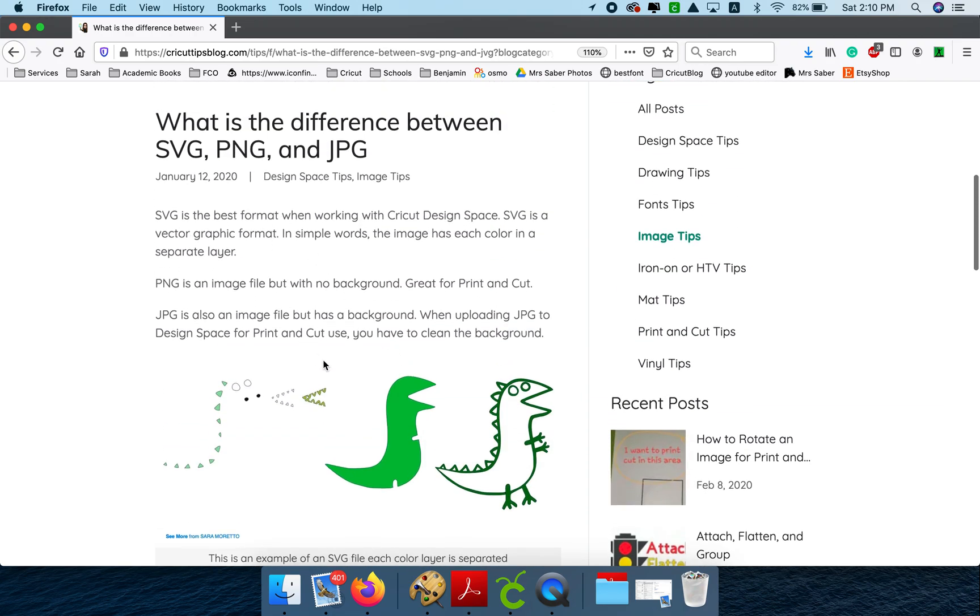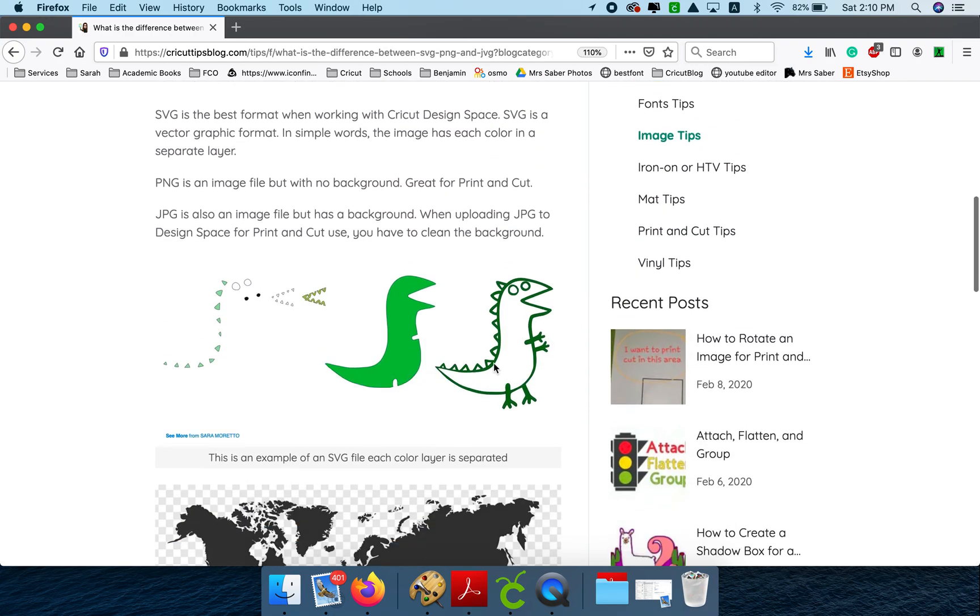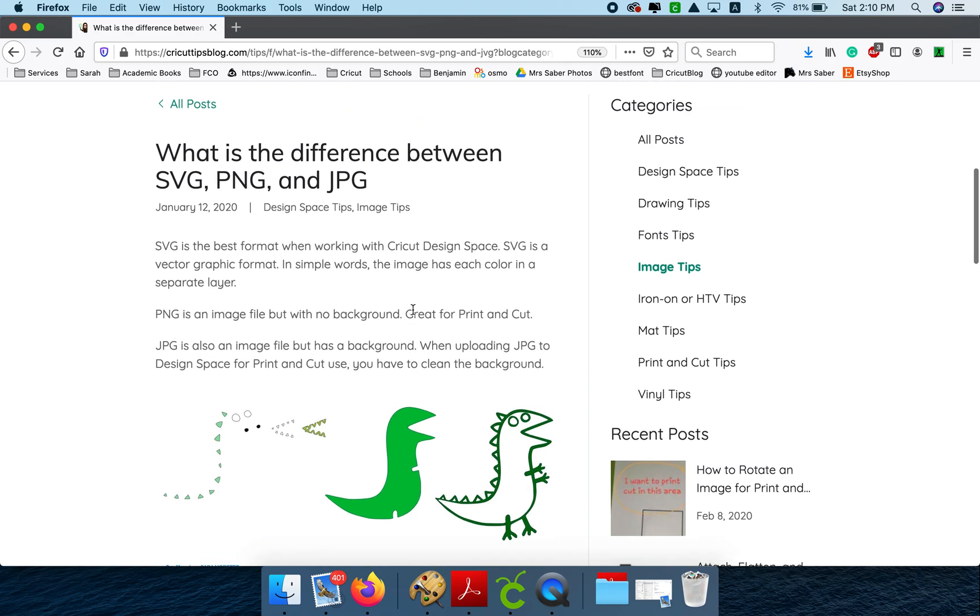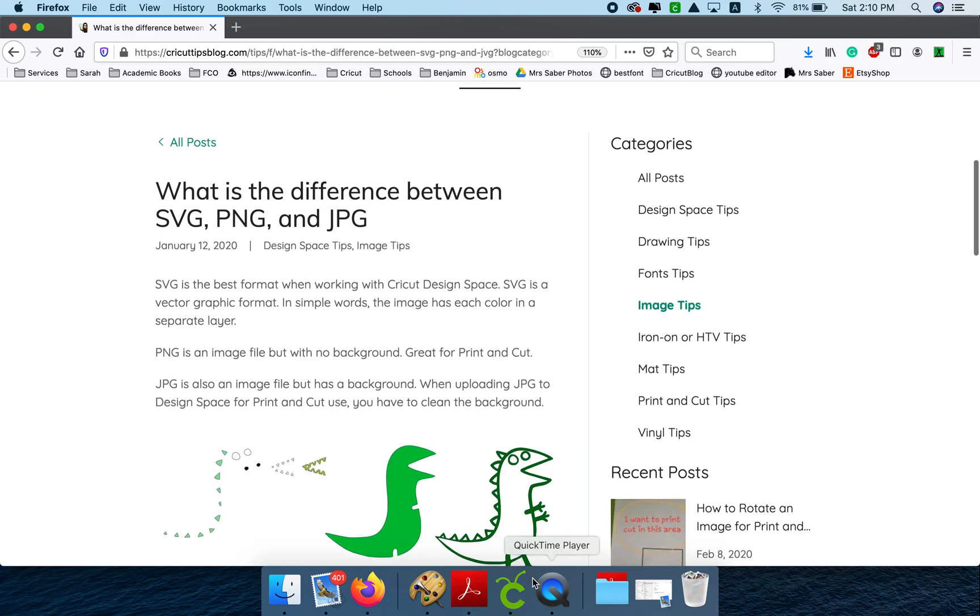And the SVG is a file that has each color in a different layer to make it, for example, iron-on, vinyl, or cardstock projects. This one you can also use for a sticker, but you need to flatten the image. That's the only difference.